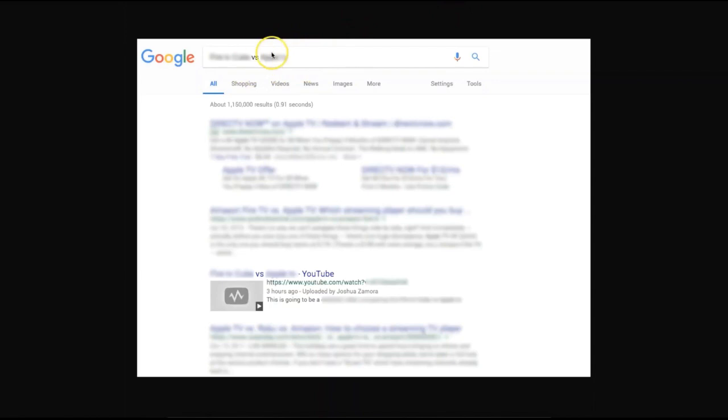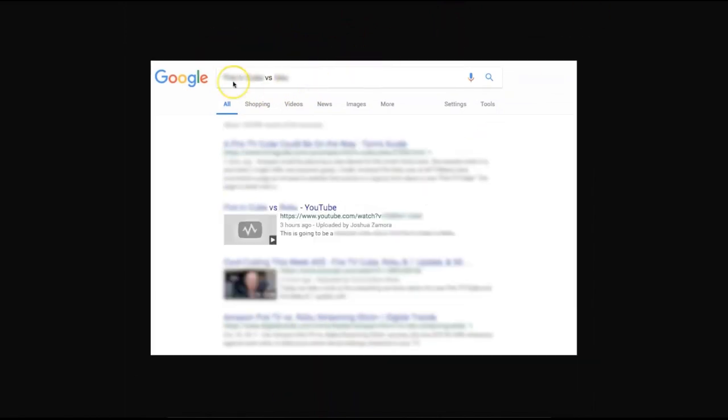I'm also ranking for the plural version of that keyword within two days. Since this product has competing products, I decided to rank for those as well — comparing product A versus product B lets the consumer pick which is best for their needs. You can see I'm ranking for that within three hours, a second competing product within three hours, and a third competing product within three hours as well.